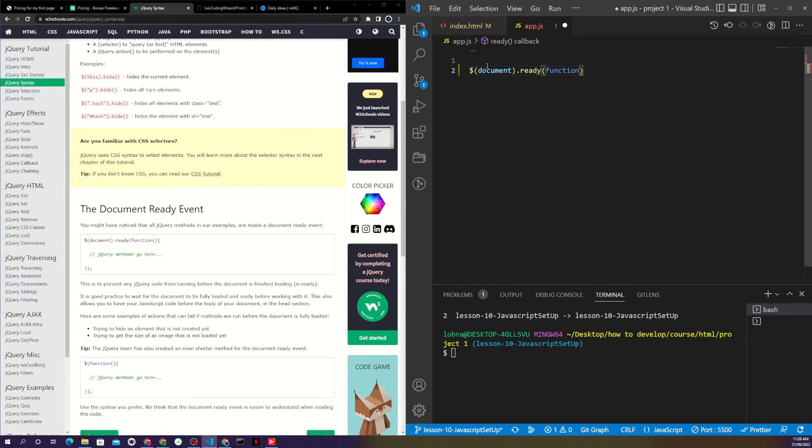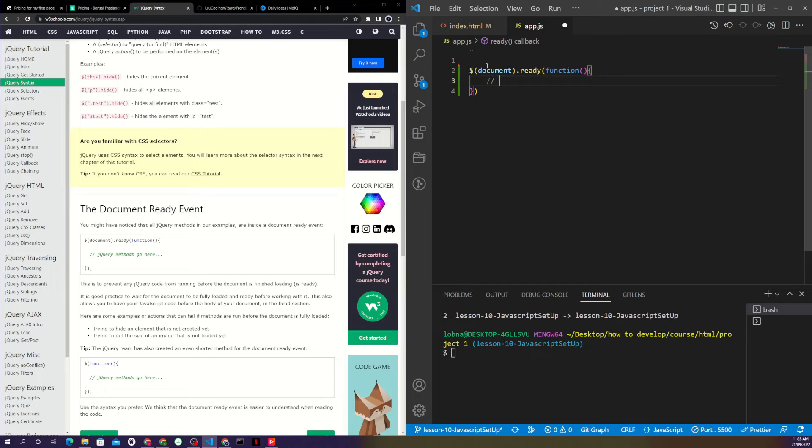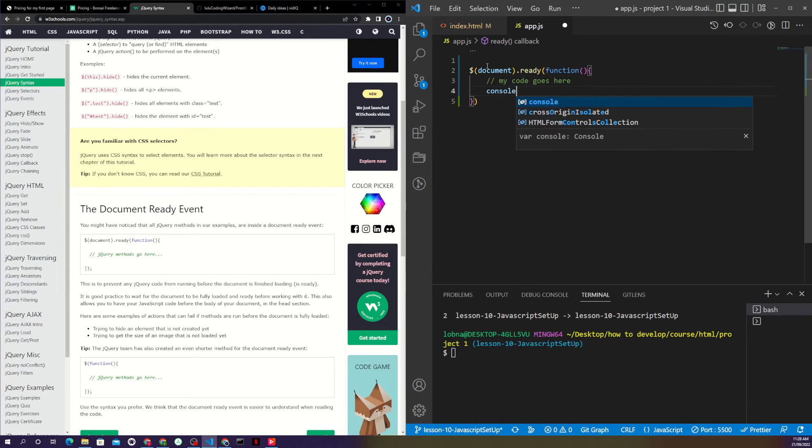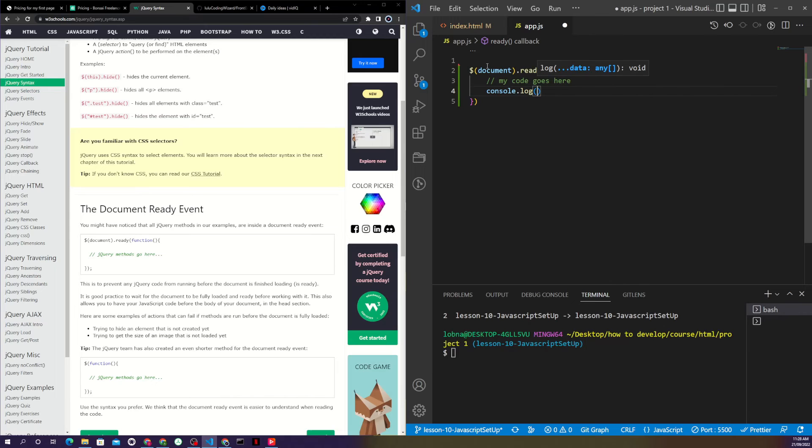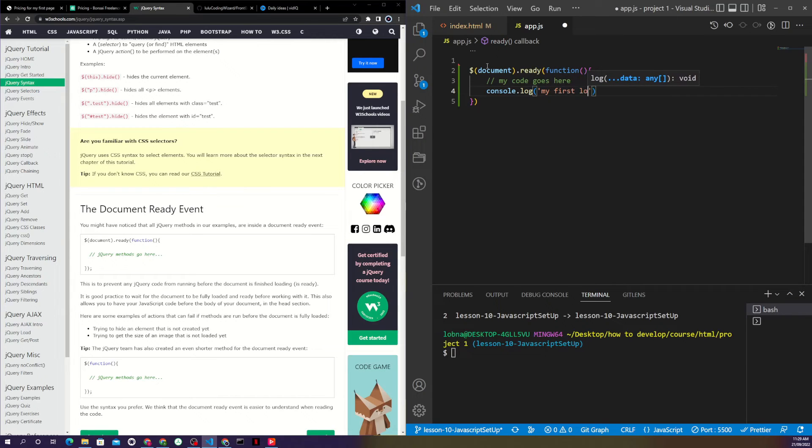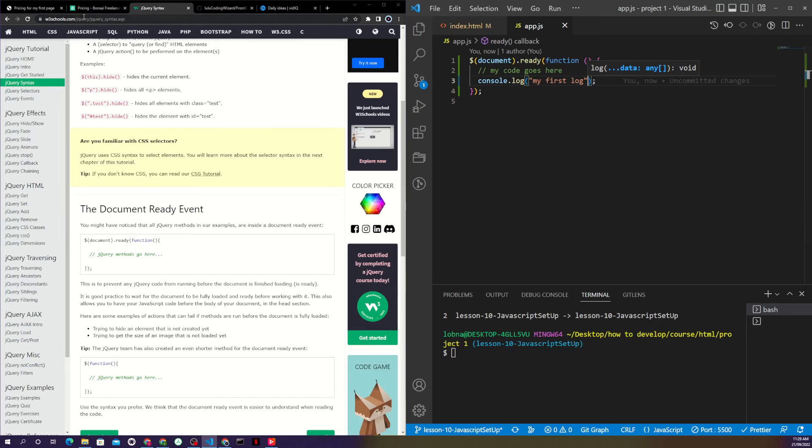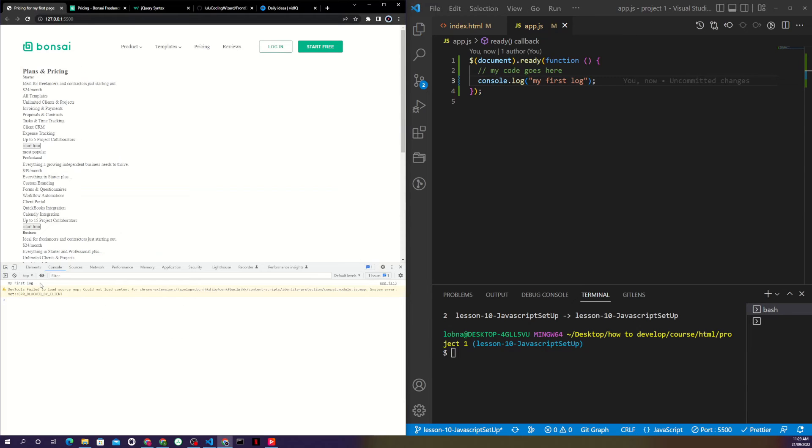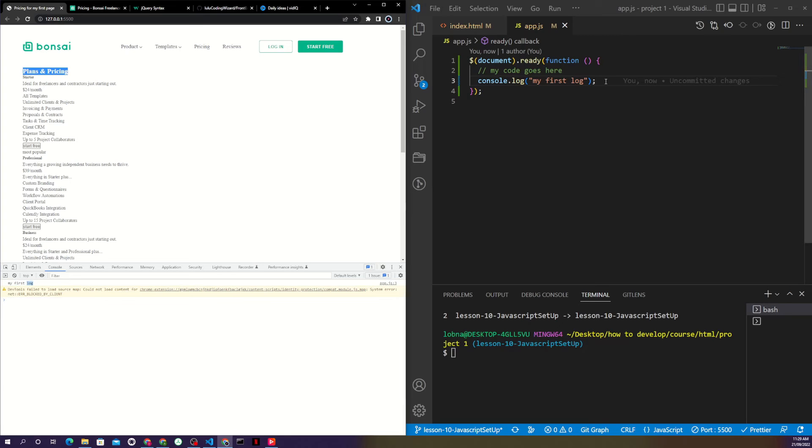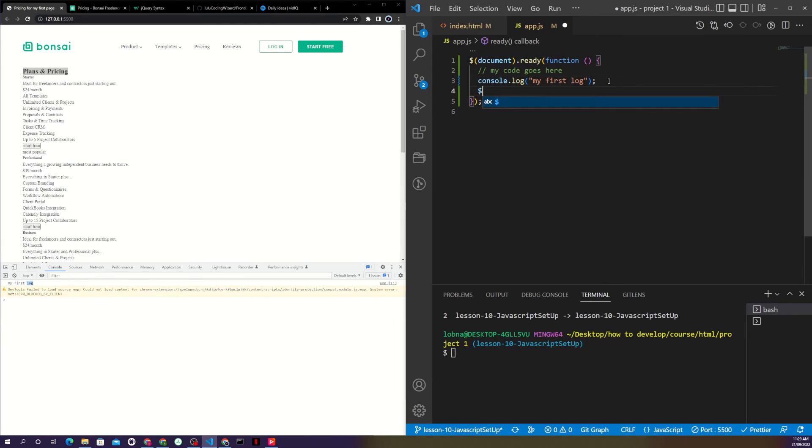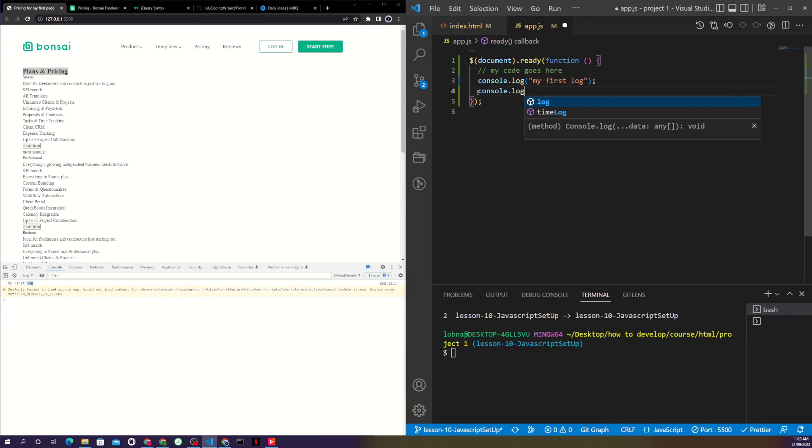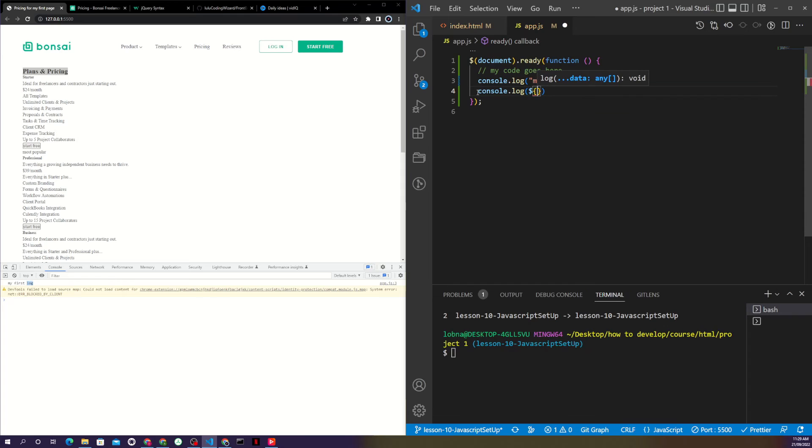So dollar sign document.ready - this one has a ready function, and inside I will execute this function, so all my code will go here. Let's say console.log - my first jQuery log. If I go back, there we go, it's coming.